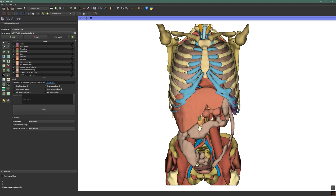Hello everyone and welcome back to the channel. In this video we are going to talk about TotalSegmentator, a tool that has completely changed image segmentation over the past couple of years. It has made almost all of my previous videos on segmentation totally obsolete, but in a good way, because until now segmentation in 3D Slicer required a lot of manual work. Even with semi-automatic tools there was always some tweaking and corrections to do, but now everything is going to be a lot different.